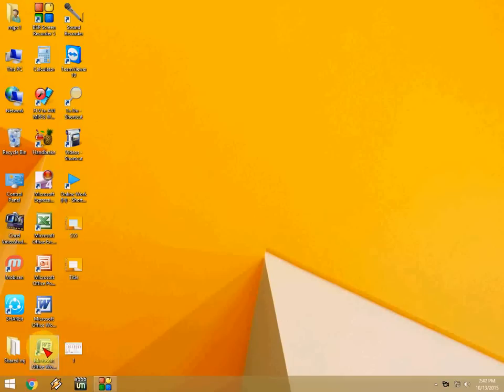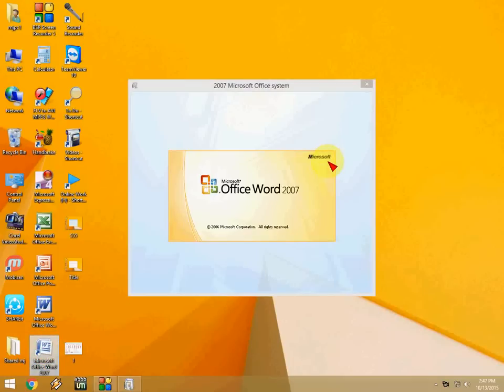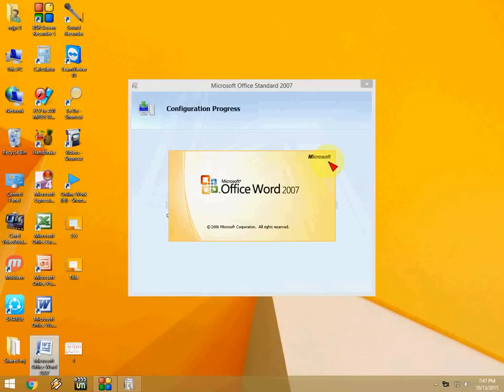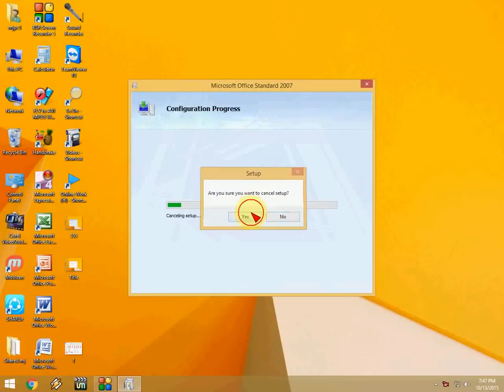Here I'm going to open an Office 2007 Word document. Look at that - this configuration screen happens whenever I open it again and again. I really hate this, so I want to fix this problem.